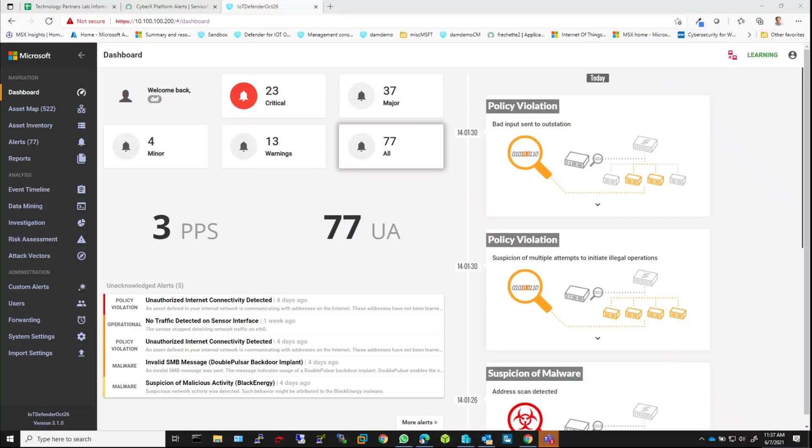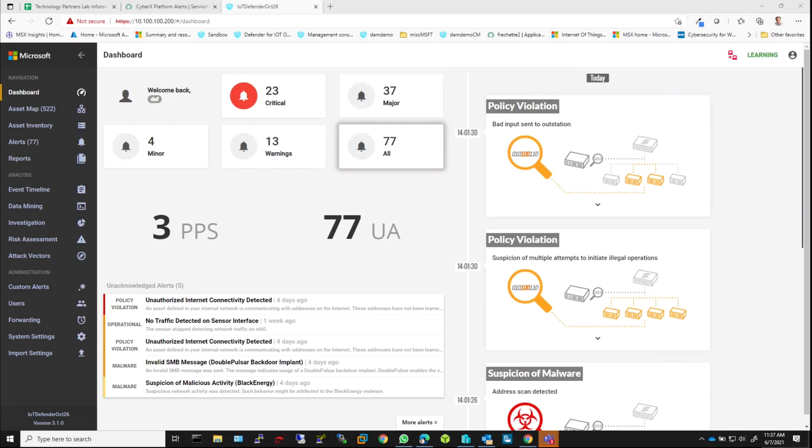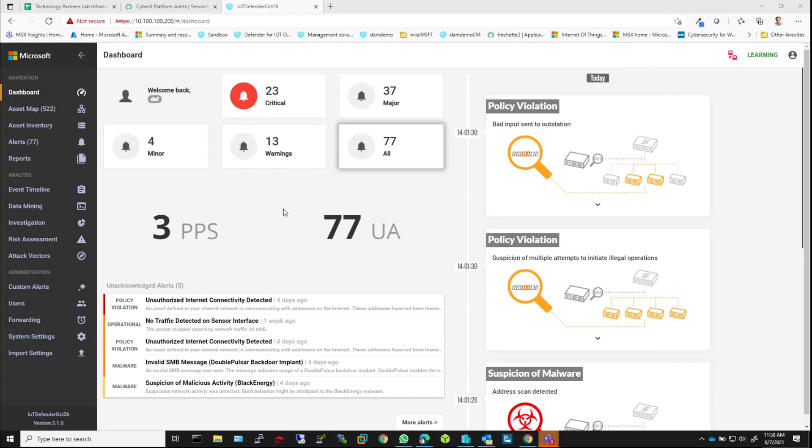Hello, my name is Dan Frechette. I'm a senior technical specialist at Microsoft. Today, I'd like to show you a couple of integration options we have with Microsoft Defender for IoT. In the past videos, you've learned that Microsoft Defender for IoT is an ICS, OT, IoT security and operational platform that is self-contained.